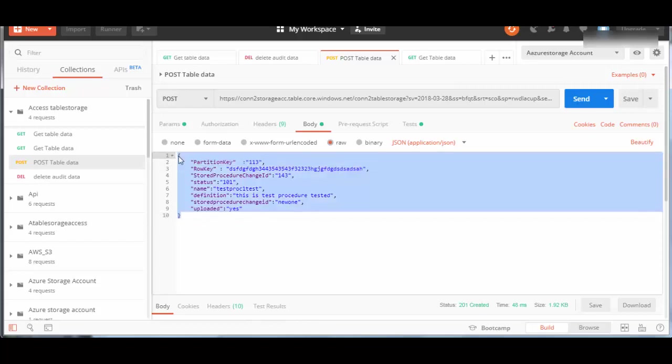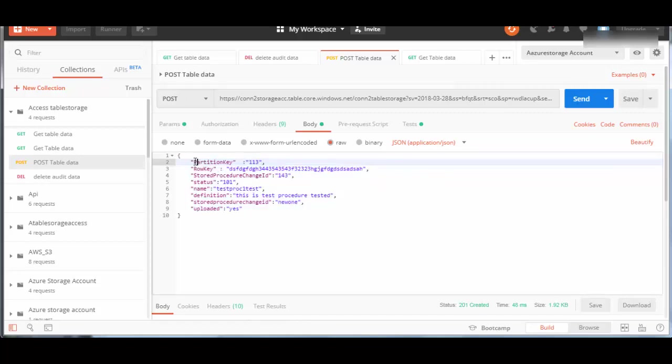Table Storage is a NoSQL key-value pair type of storage where you just provide a key and a value, and it will store it. That entity is stored in partitions, and every partition should have a partition key.